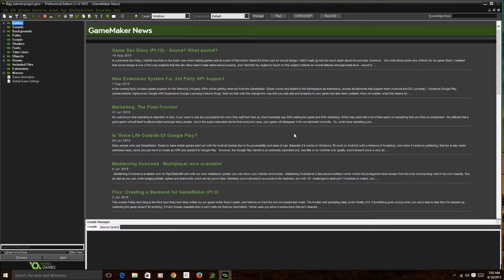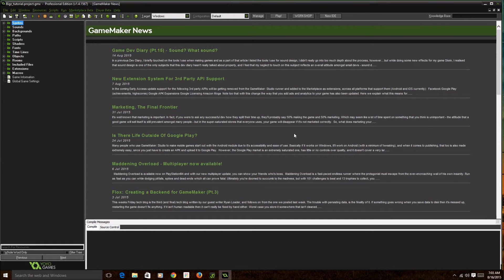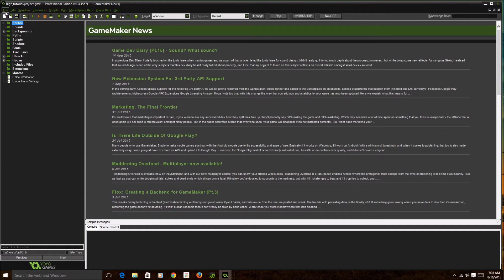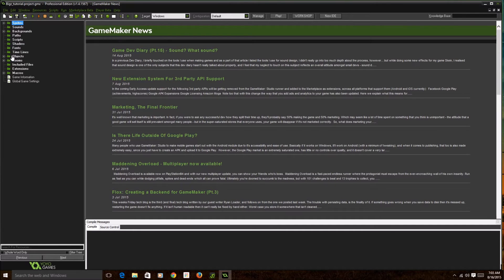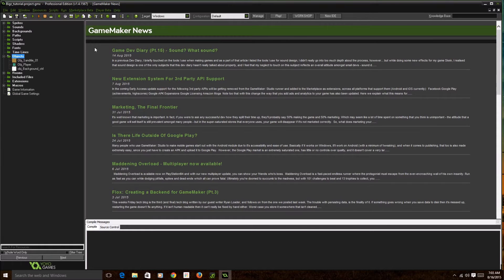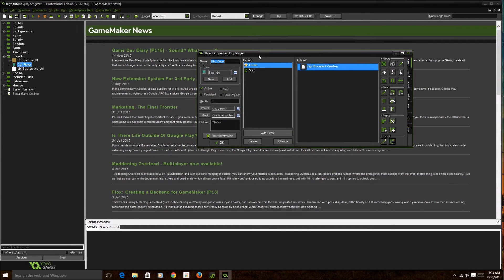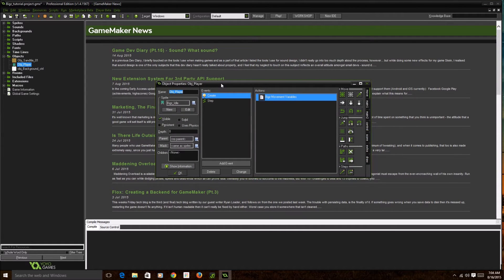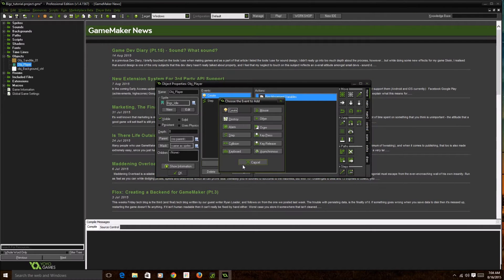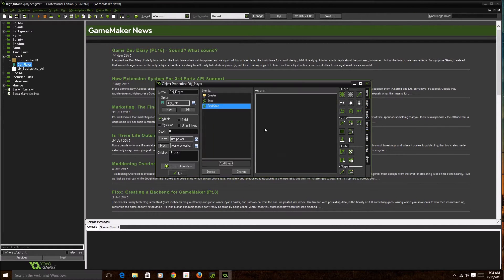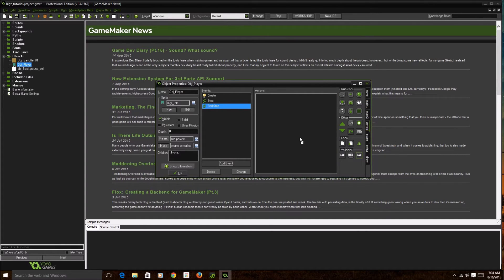Today what we're gonna talk about is boundaries. As you know, the last video I showed you guys how to do backgrounds, so today we're gonna do boundaries so your character won't fall off the screen. We're gonna hop on in. I'm gonna go to objects, go to obj_player, and we're gonna create an end step event. I'm gonna go down to control and go down to code, execute code.